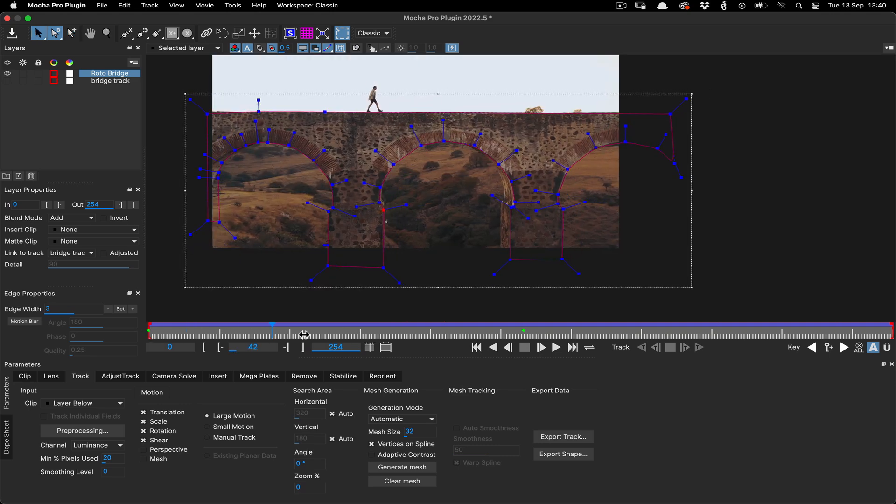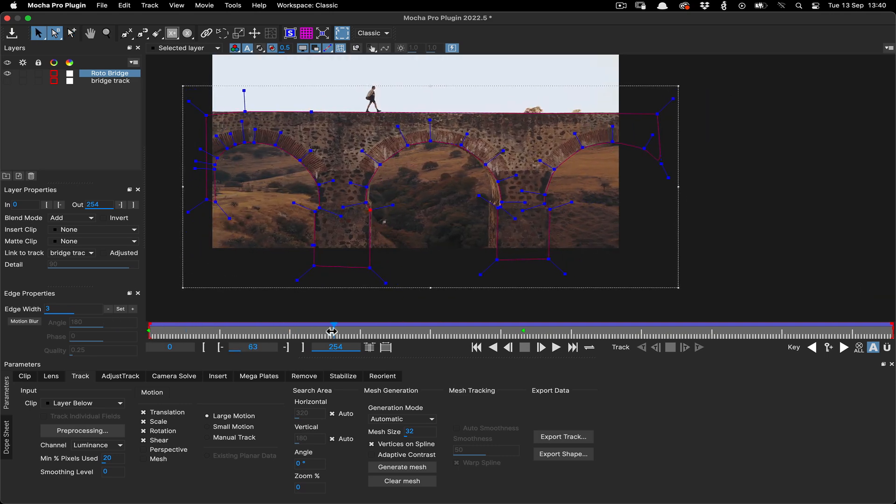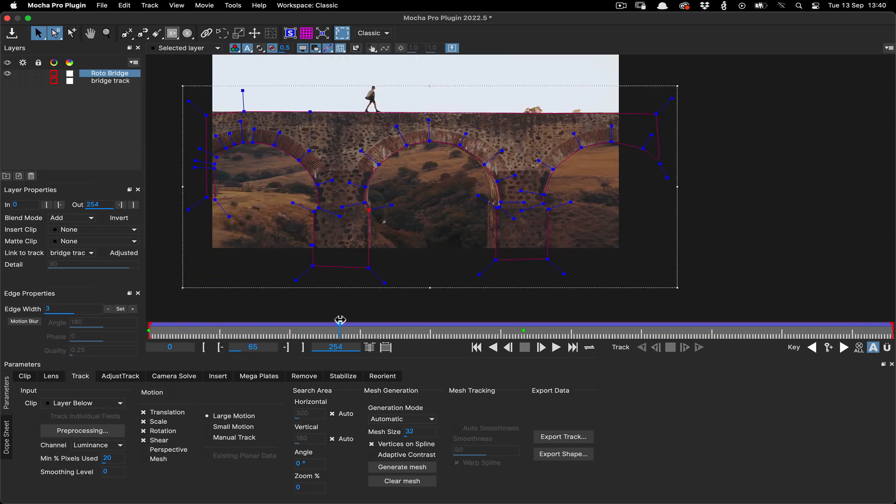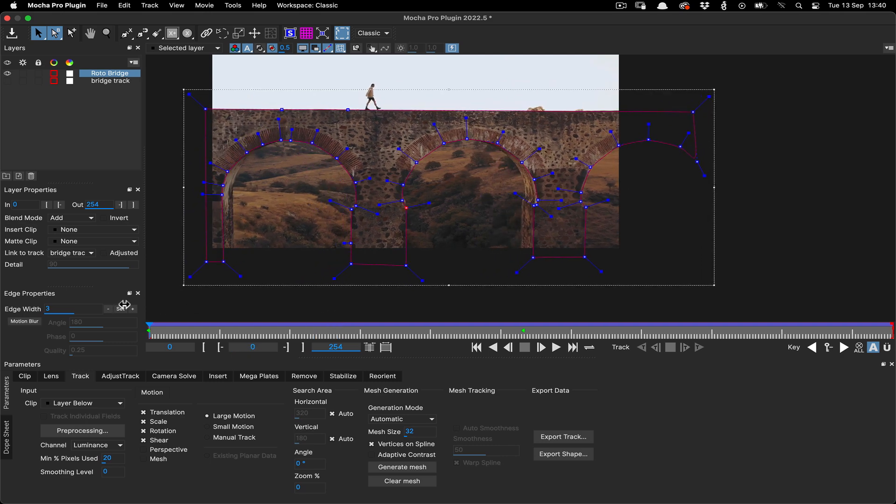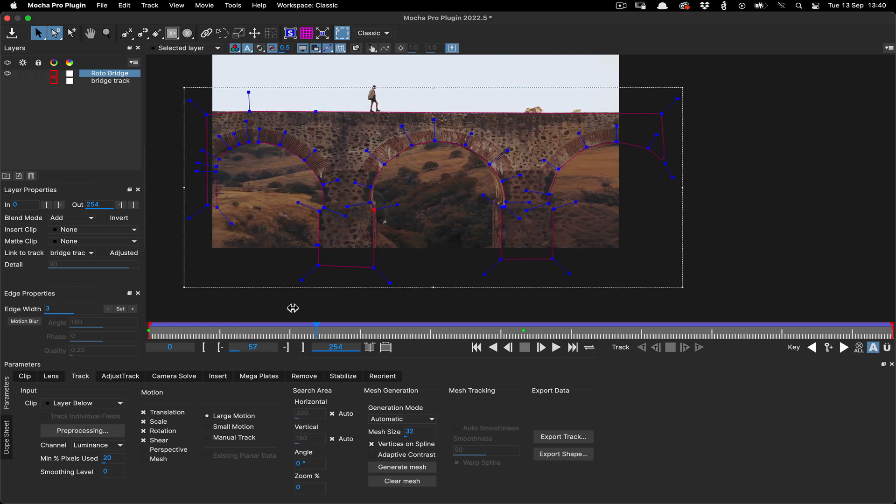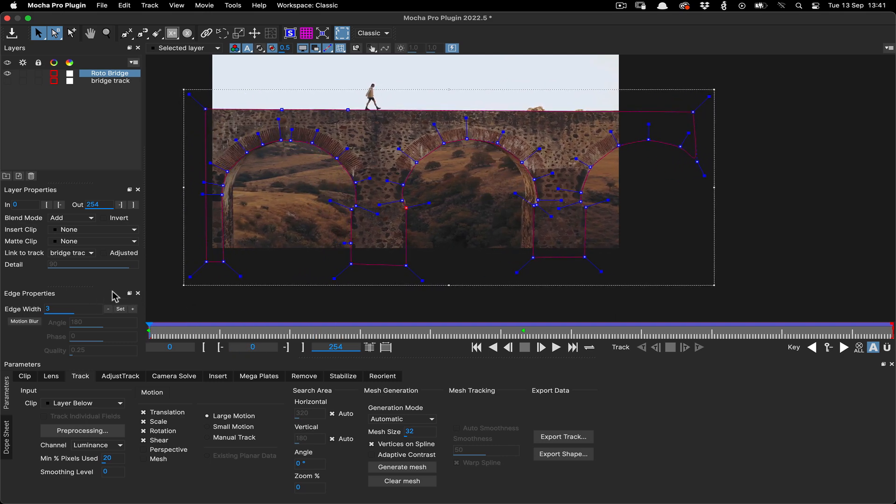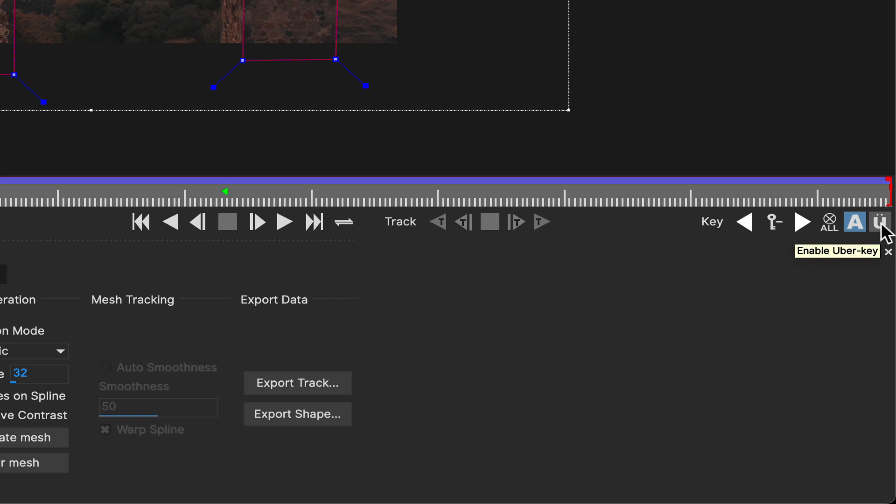When it comes time to do the other side of the bridge, you may notice a new problem. Scrubbing the timeline to the end, the points we just made are moving down to a single point. This is because of a very common problem when doing this kind of work. We didn't use the uberkey.